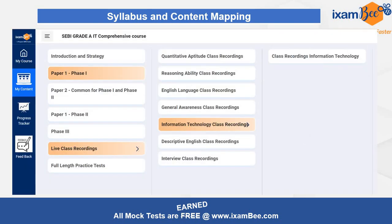The next very important thing is the live class recordings. You can get live class recordings for every subject. For information technology, you will have a dedicated class recording section. Once you click that, you will get a date-wise and topic-wise list of all topics covered in live classes. If you miss any live class, no problem — you can cover it before the next one. Also, live classes will remain available for at least three months, so you can revisit any important session.